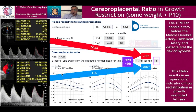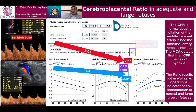We know that the umbilical artery has this tendency to increase according to gestational age, and the middle cerebral artery, this tendency. However, in adequate and large fetuses it is different, because the umbilical artery has a tendency to decrease in relation to gestational age, as in a physiological, normal pregnancy, because there is no increased placental resistance.